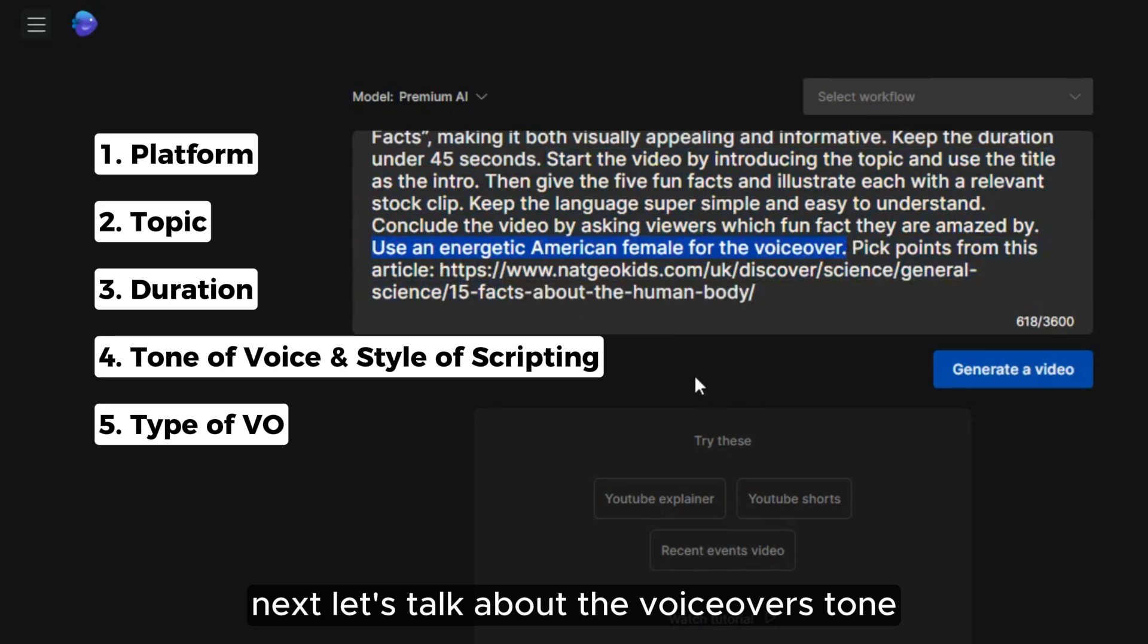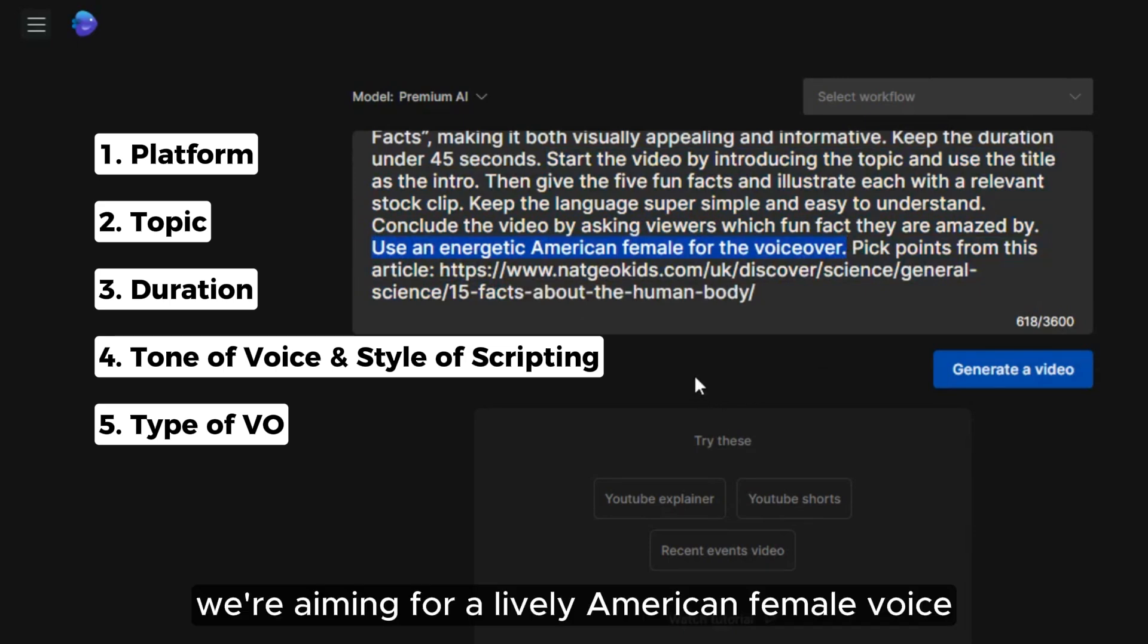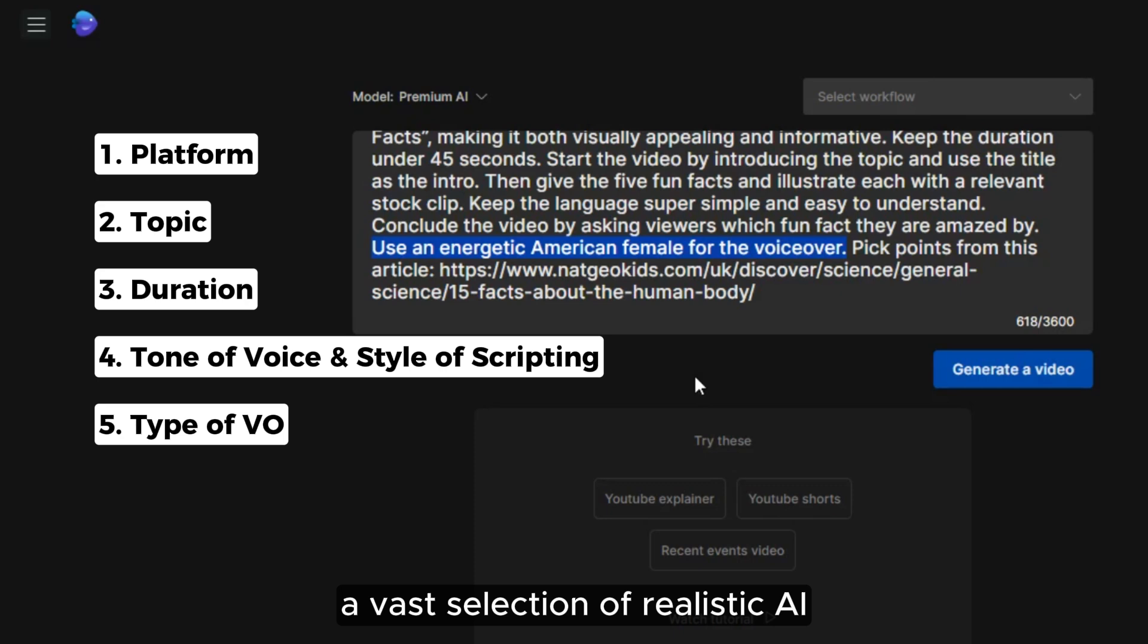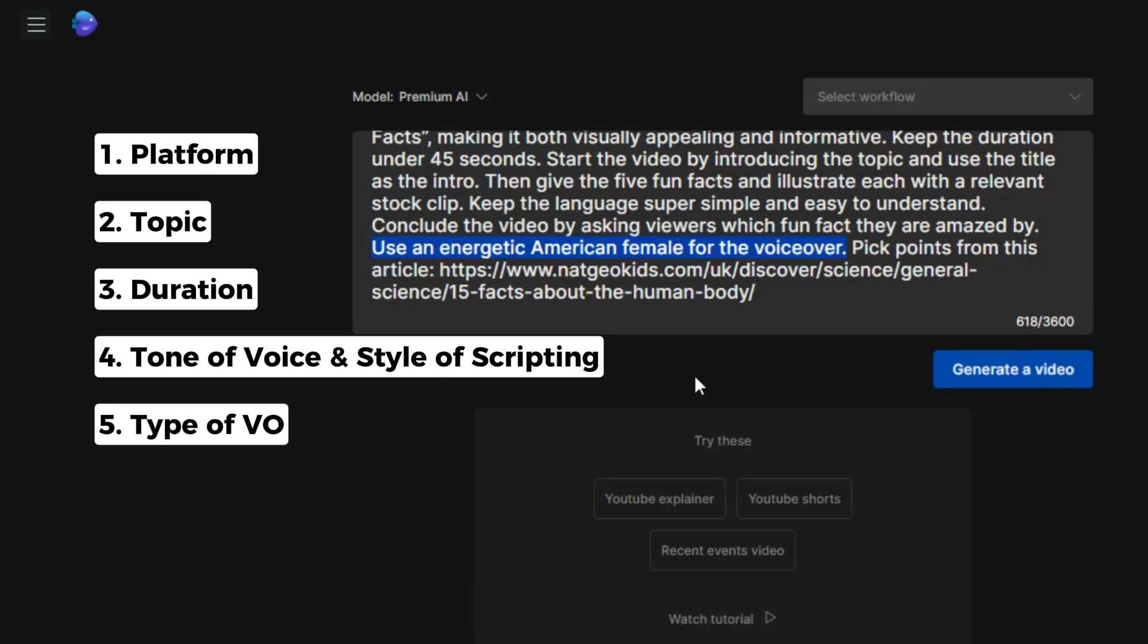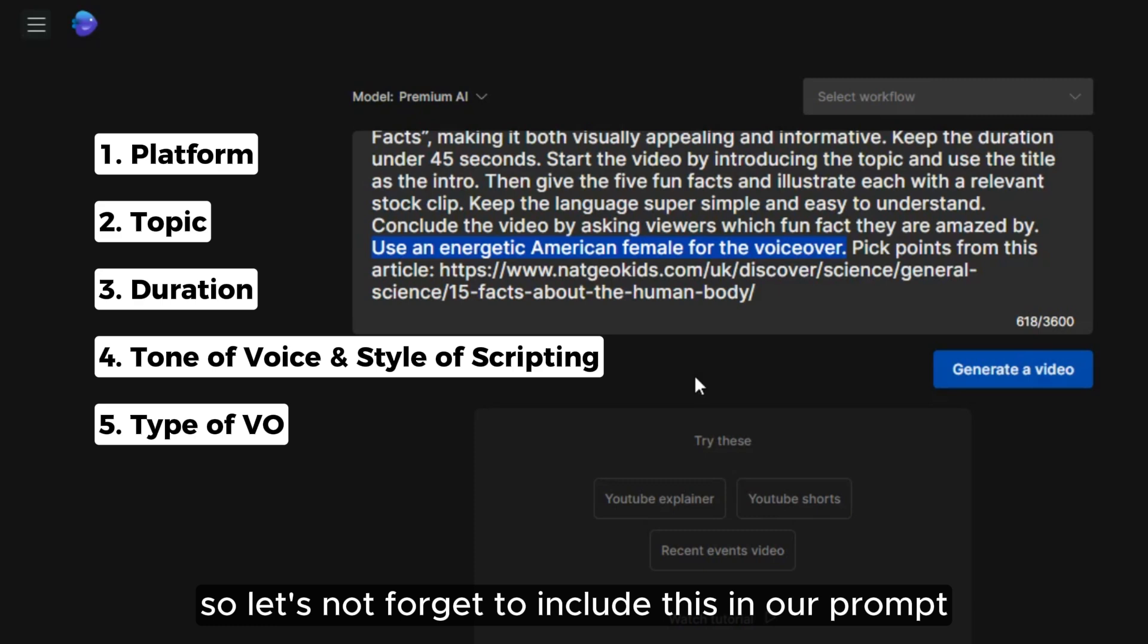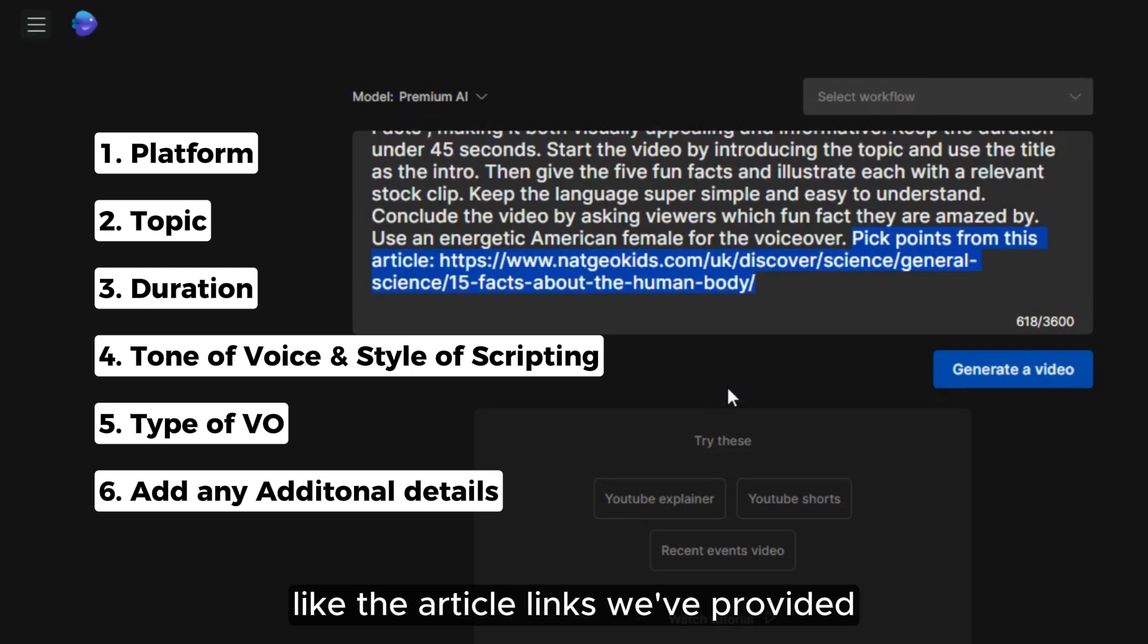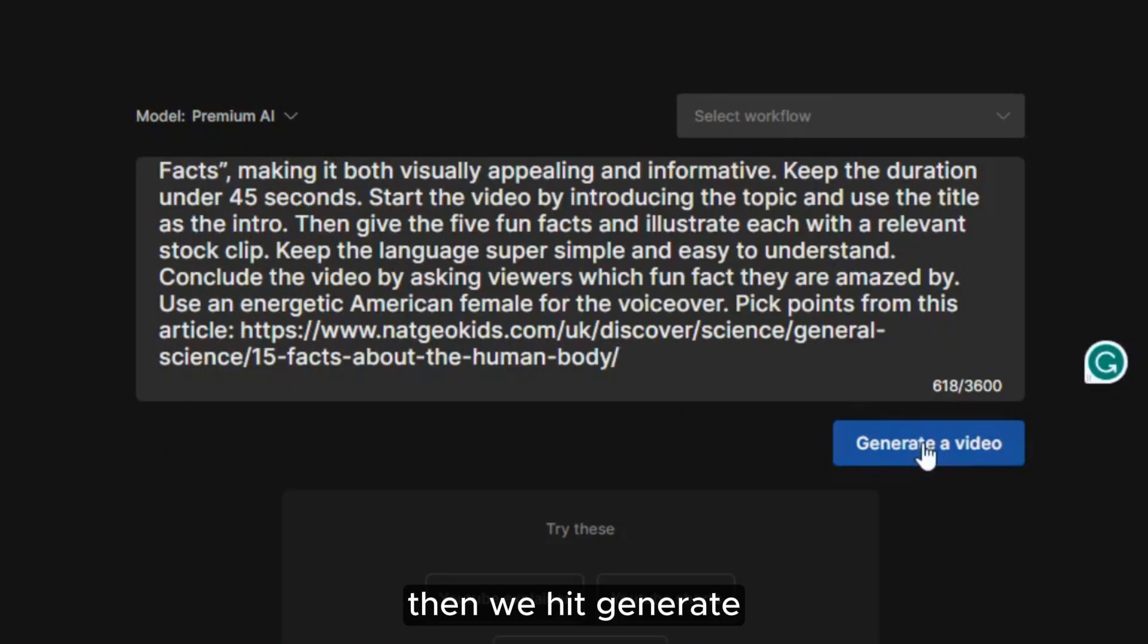These details are crucial because the AI will generate our script based on this prompt. Next, let's talk about the voiceover's tone. We're aiming for a lively American female voice. This is crucial because InVideo offers a vast selection of realistic AI voices that it will choose from based on our script. So, let's not forget to include this in our prompt. Lastly, we should add any links or other considerations like the article links we've provided. Then we hit generate.